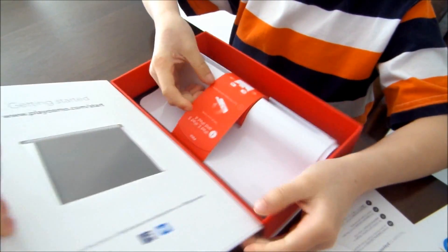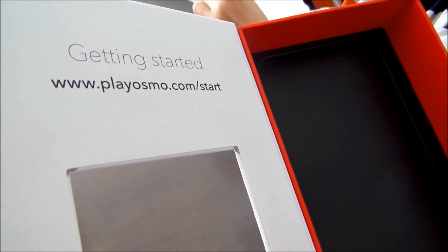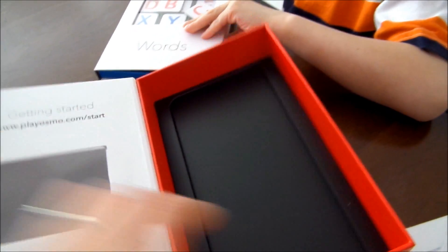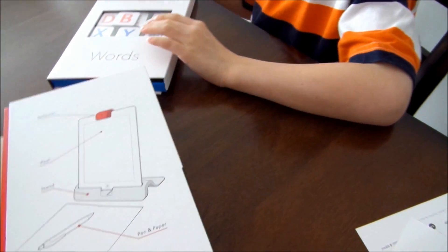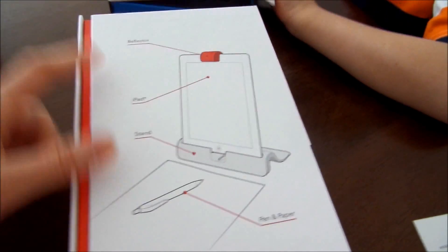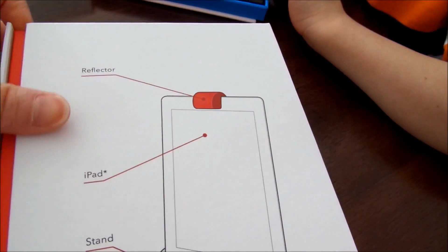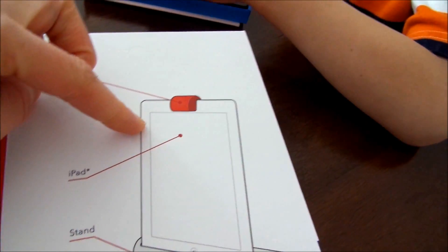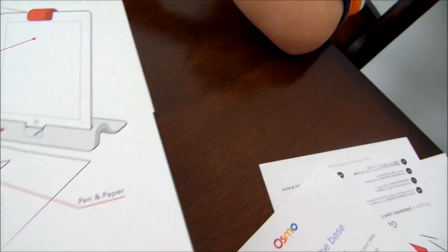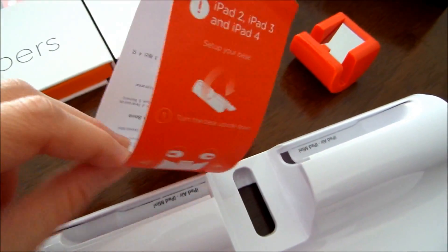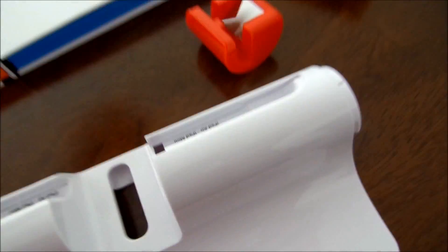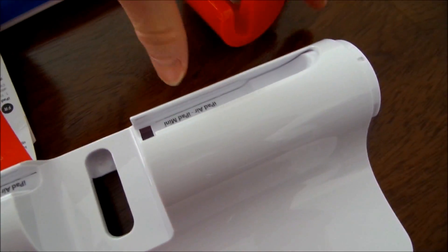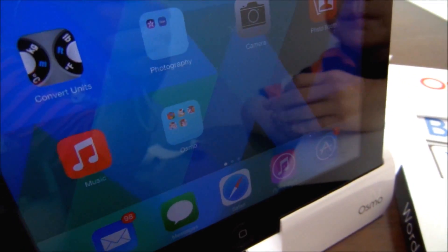And this is the base. This is what you'll need for the iPad. Again, this is the iPad. Go to playosmo.com/start to get started. And this is what is included. The reflector. And this is your own iPad. And the stand. And this is the stand, the base. And there's the information how to set it up with the iPad. And this one is the reflector.